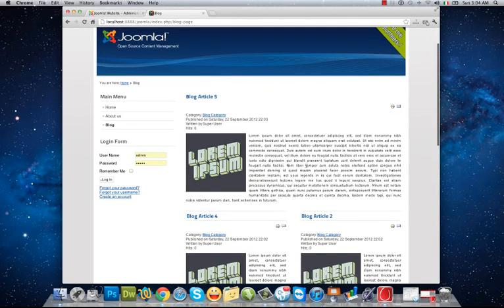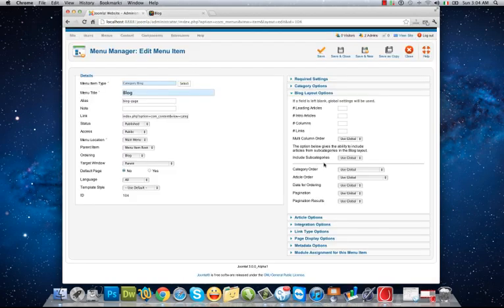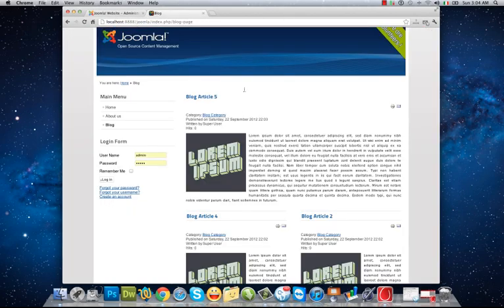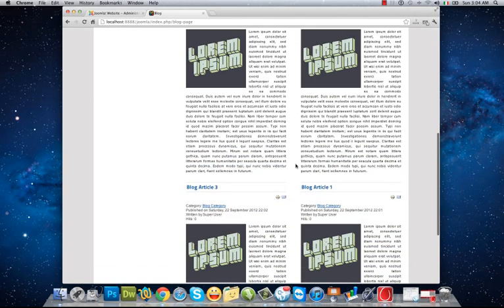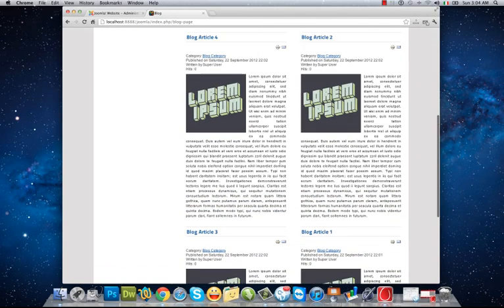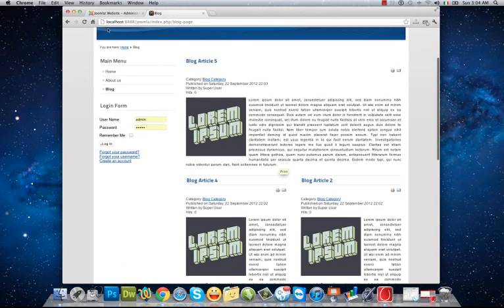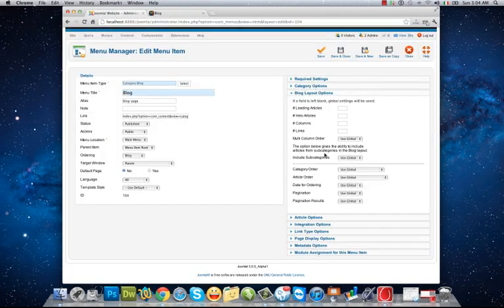In blog layout options, for example leading, at the moment I have one leading article. Intro articles, in my case there are four articles as intro articles.